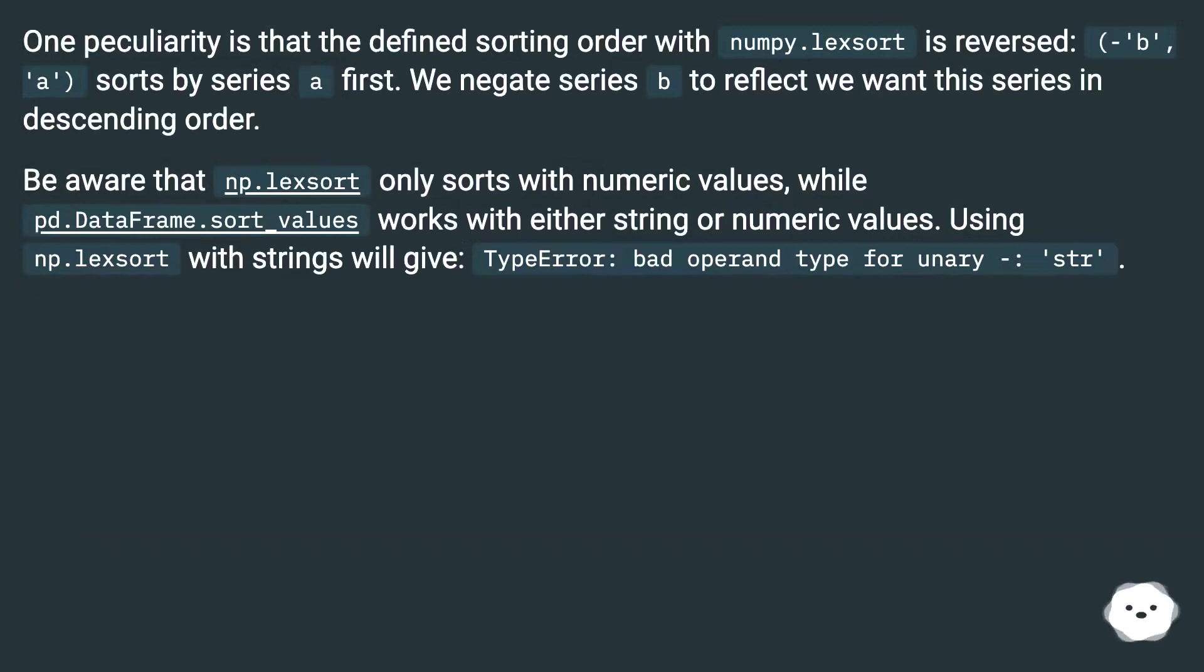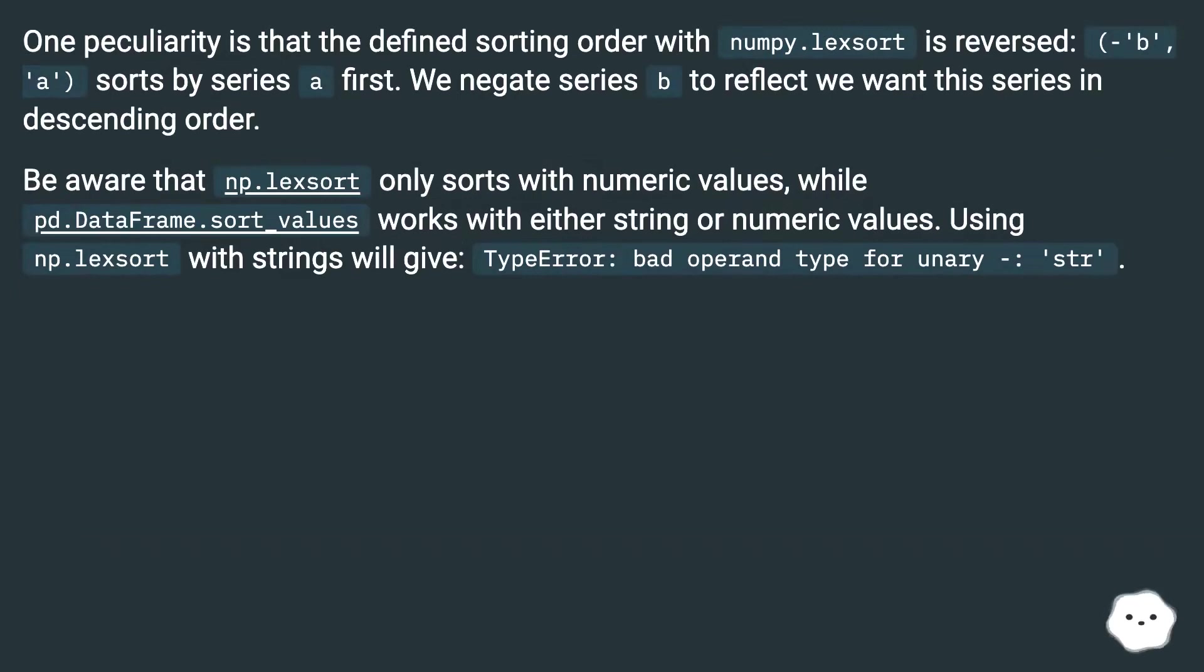One peculiarity is that the defined sorting order with numpy.lexsort is reversed. B, A sorts by series A first. We negate series B to reflect we want this series in descending order.